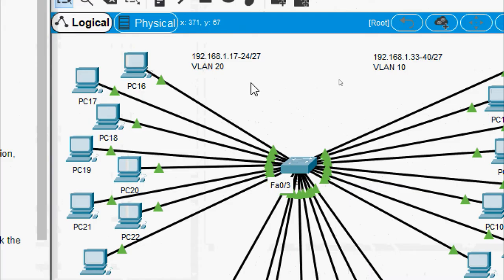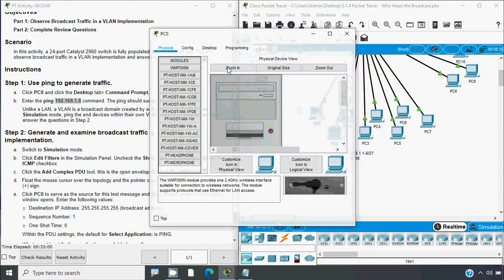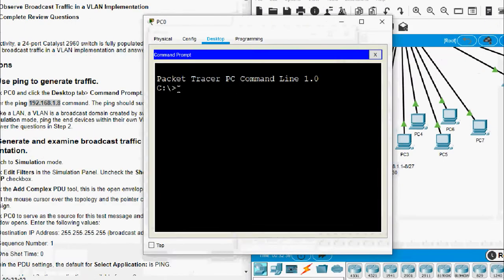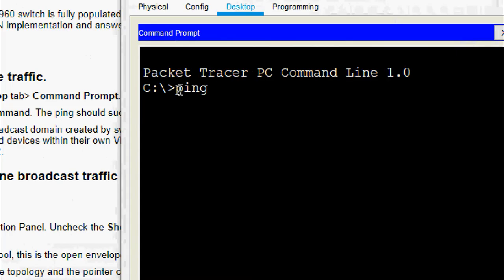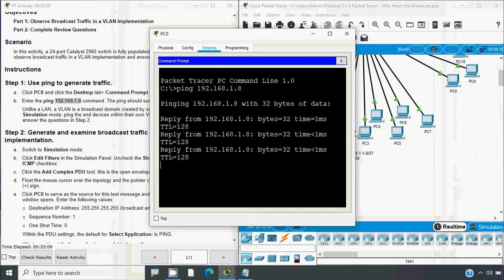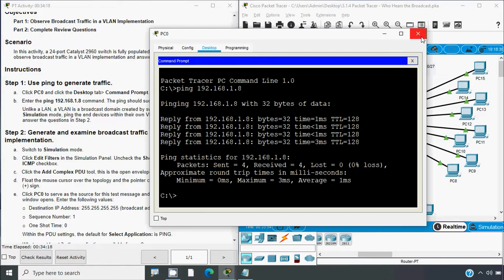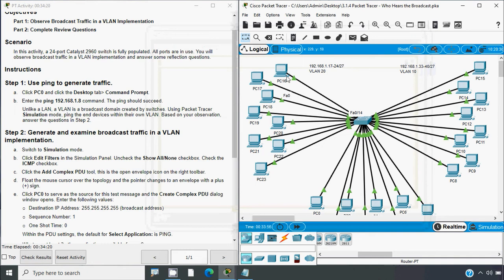Coming to our topology, here we can see different VLANs: VLAN 10, VLAN 20, and VLAN 30. As per our instruction, we will go to PC0, then Desktop, then Command Prompt. Here we enter the address and we get the reply. Now we will ping PCs from the same VLANs.